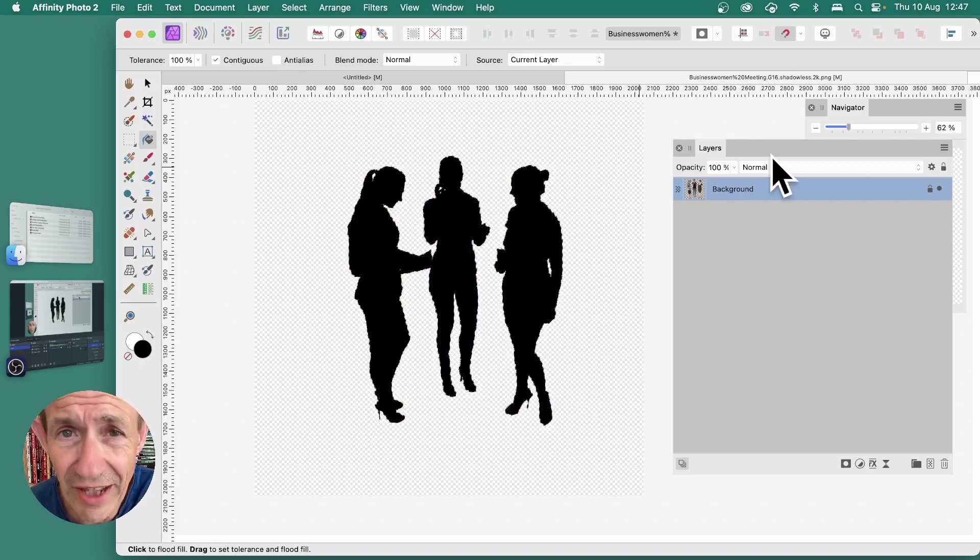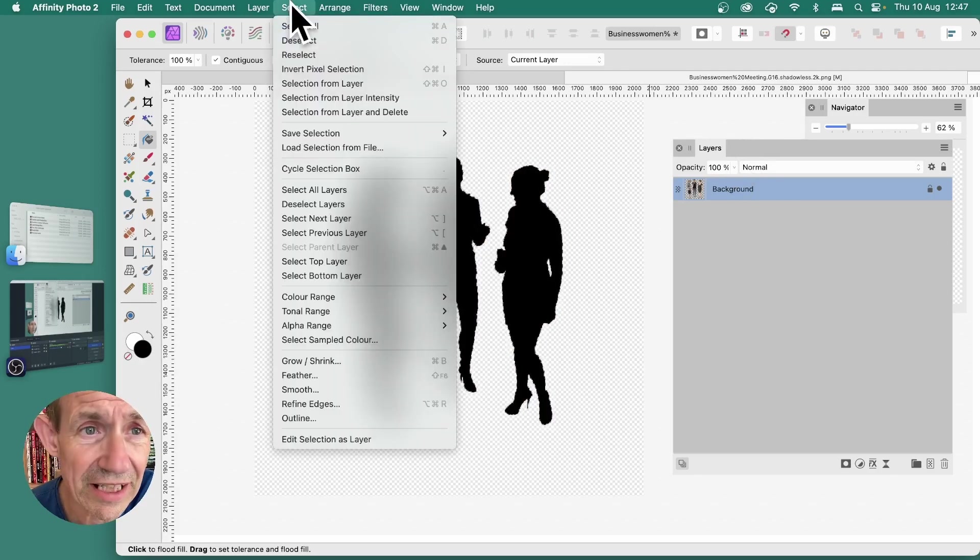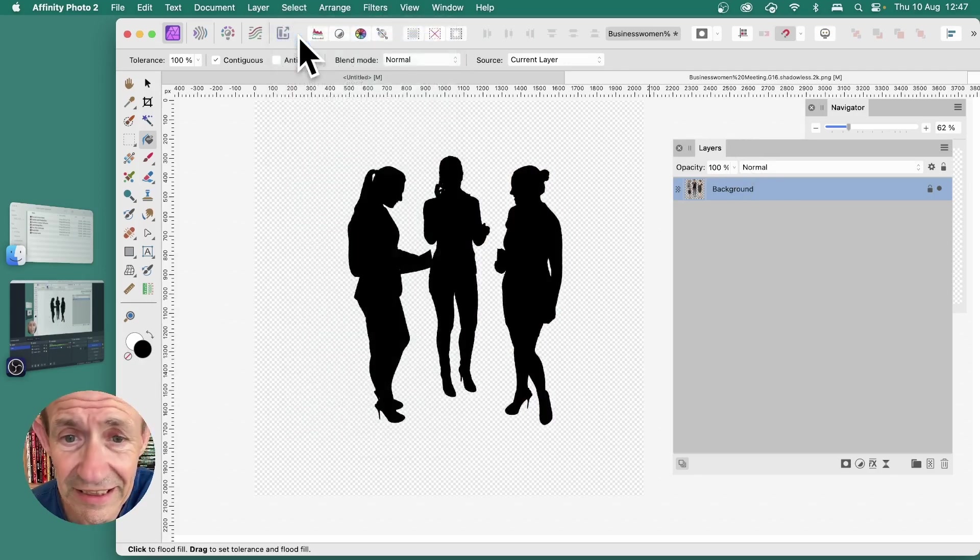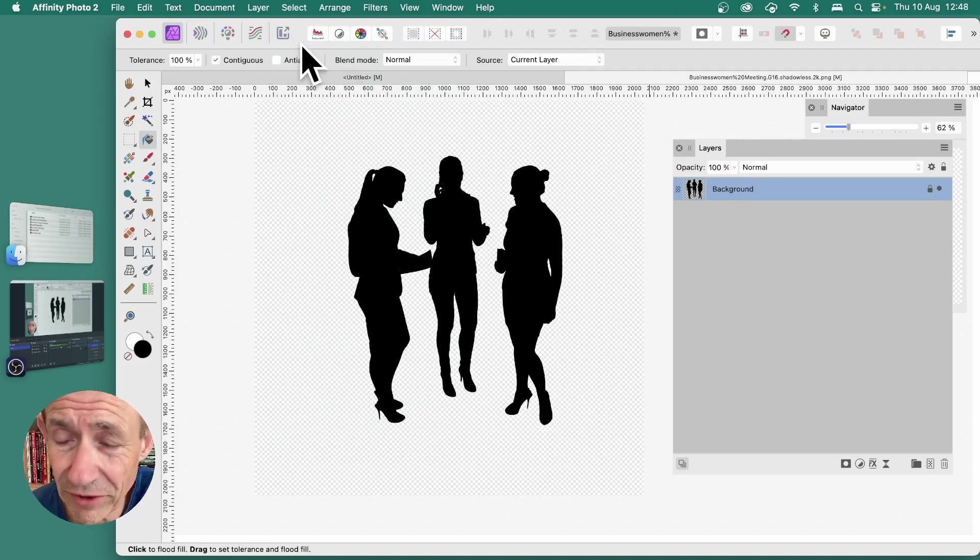Once you've got that, you've filled it completely with black. Then you can select and deselect and you've got your quick silhouette. If you want, you can also add a shadow very quickly.